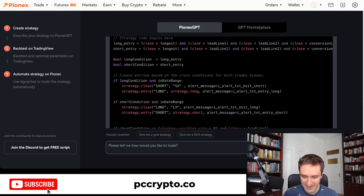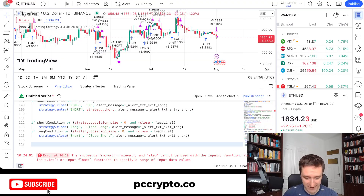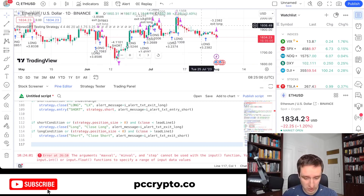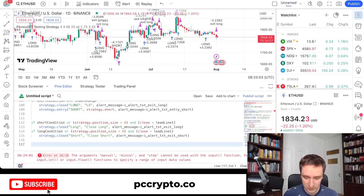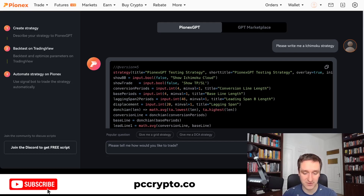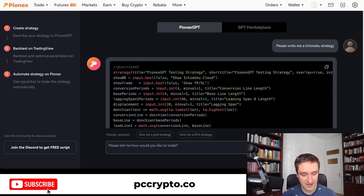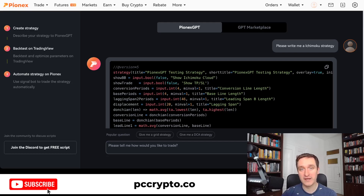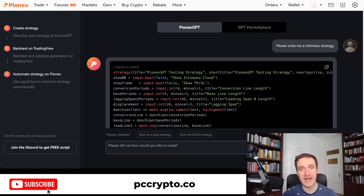Generally speaking, PionX GPT is really nice for generating Pine Script code and then back-testing on TradingView — really cool. If you don't know what to do, the best idea is to start with the things they recommend, like Ichimoku Cloud, simple Bollinger Bands, or other technical analysis tools. You have to remember that technical analysis is not an all-knowing tool, especially on smaller assets.